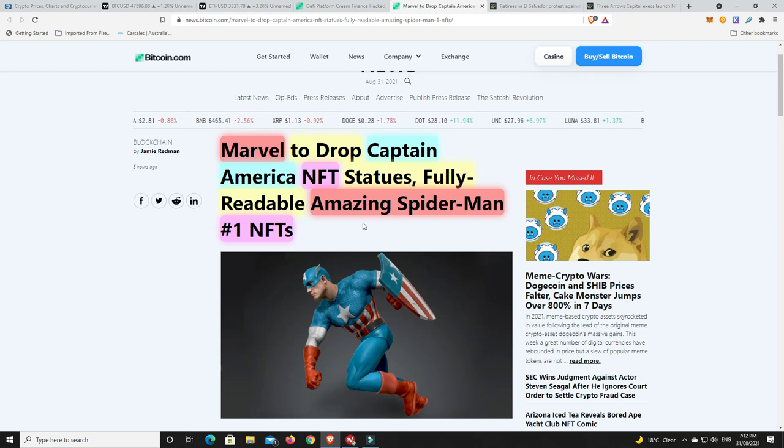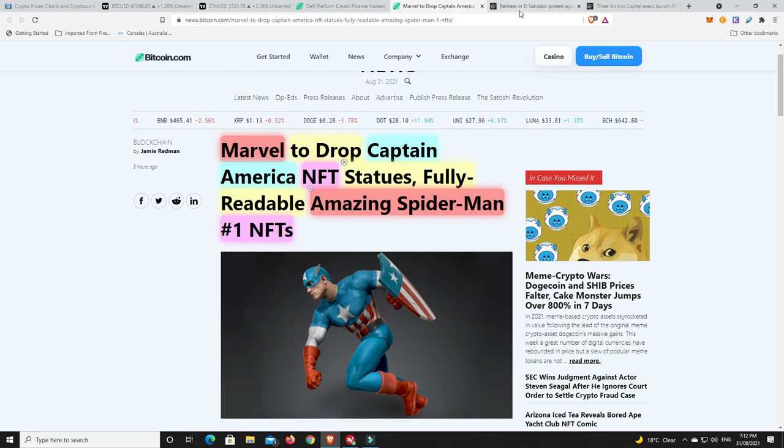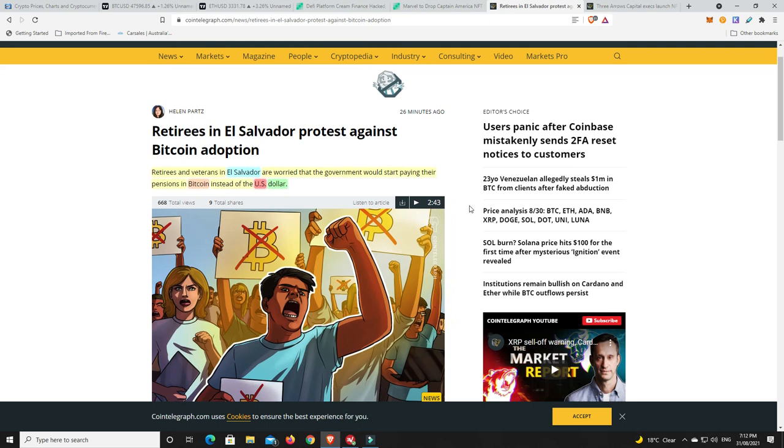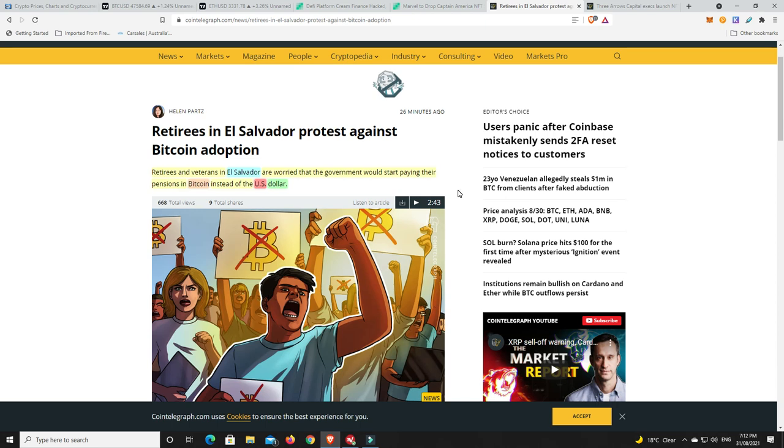Retirees in El Salvador, it seems like they're not all so happy about Bitcoin. Retirees and veterans in El Salvador are worried that the government would start paying their pension in Bitcoin instead of the U.S. dollar.